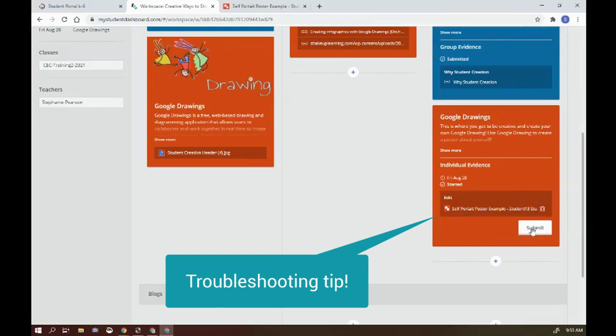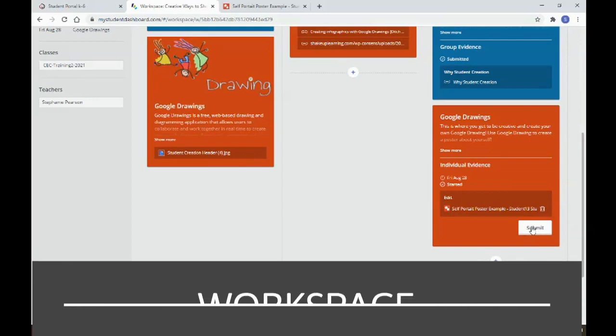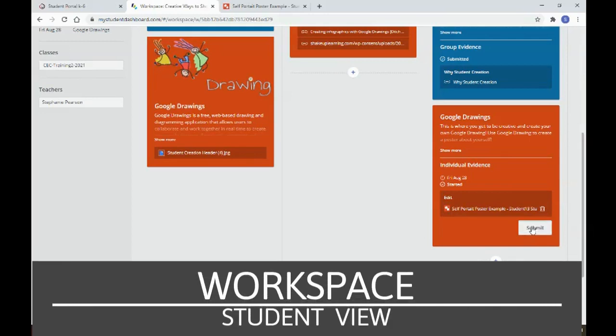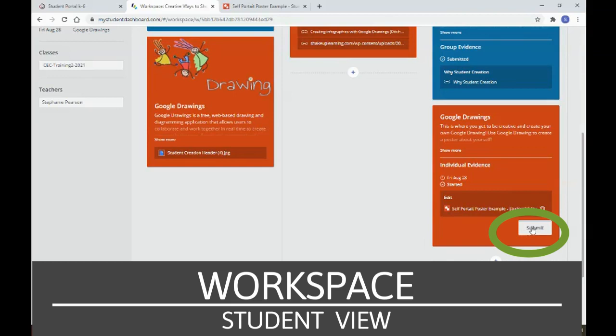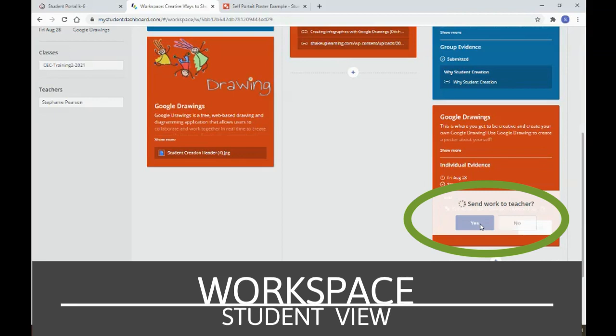Now that I've finished my assignment, I'm going to hit submit. It's not 100% necessary that students hit submit because you as the teacher can submit on behalf of the student. But it's a good practice for you to get into and for the students to get into so that you have that data on your workspace. So I'm going to send my work to teacher and that's it.